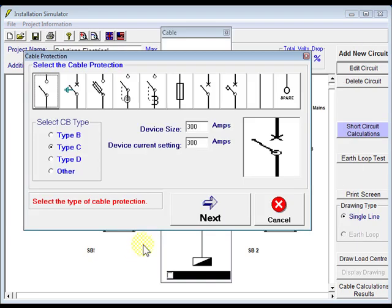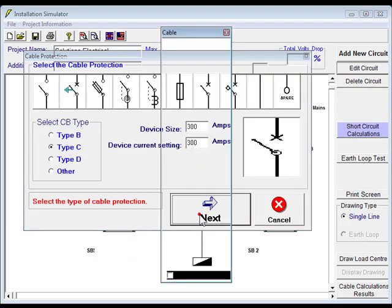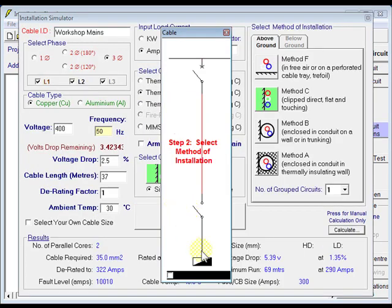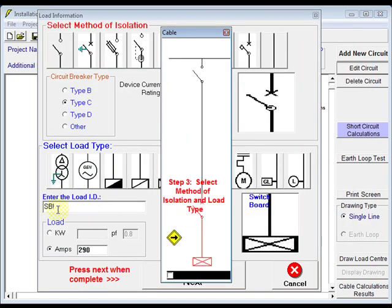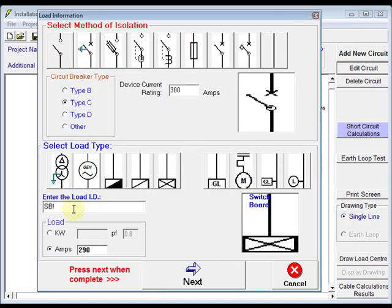And go through, next, next again. Go over here, SB1.